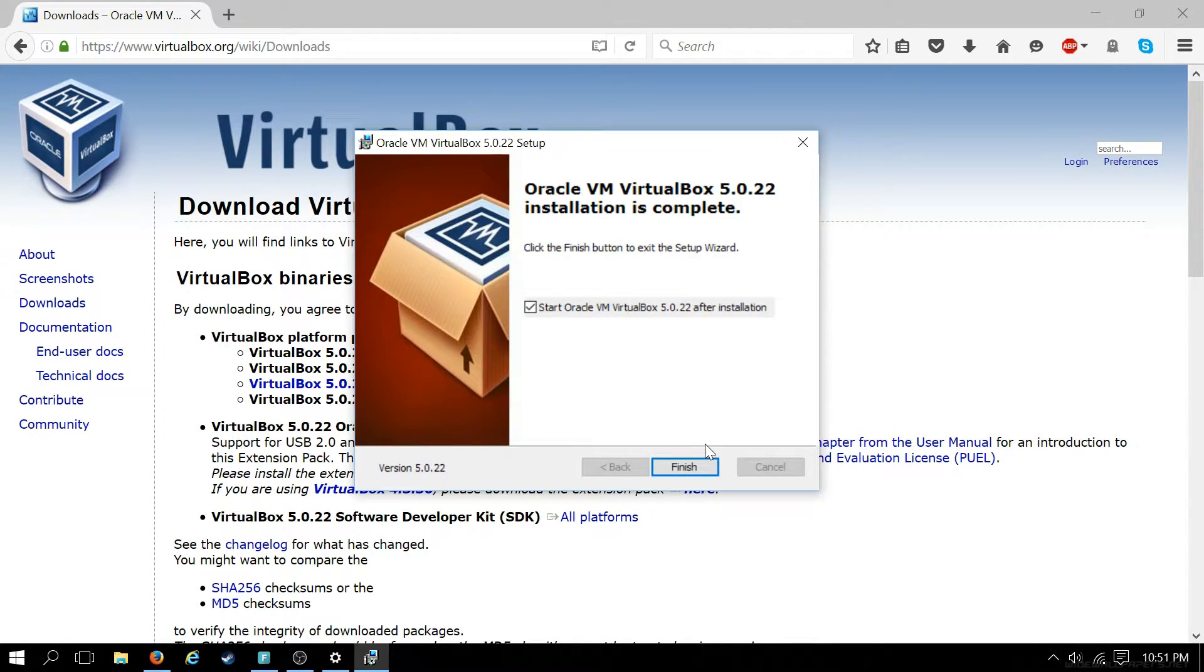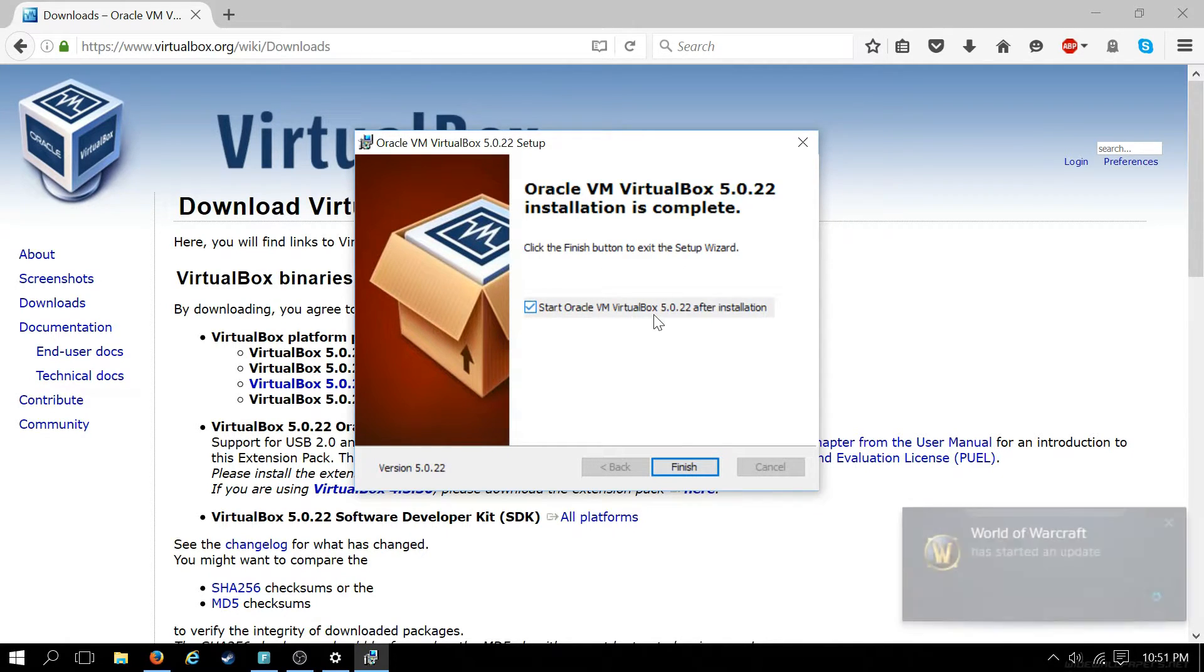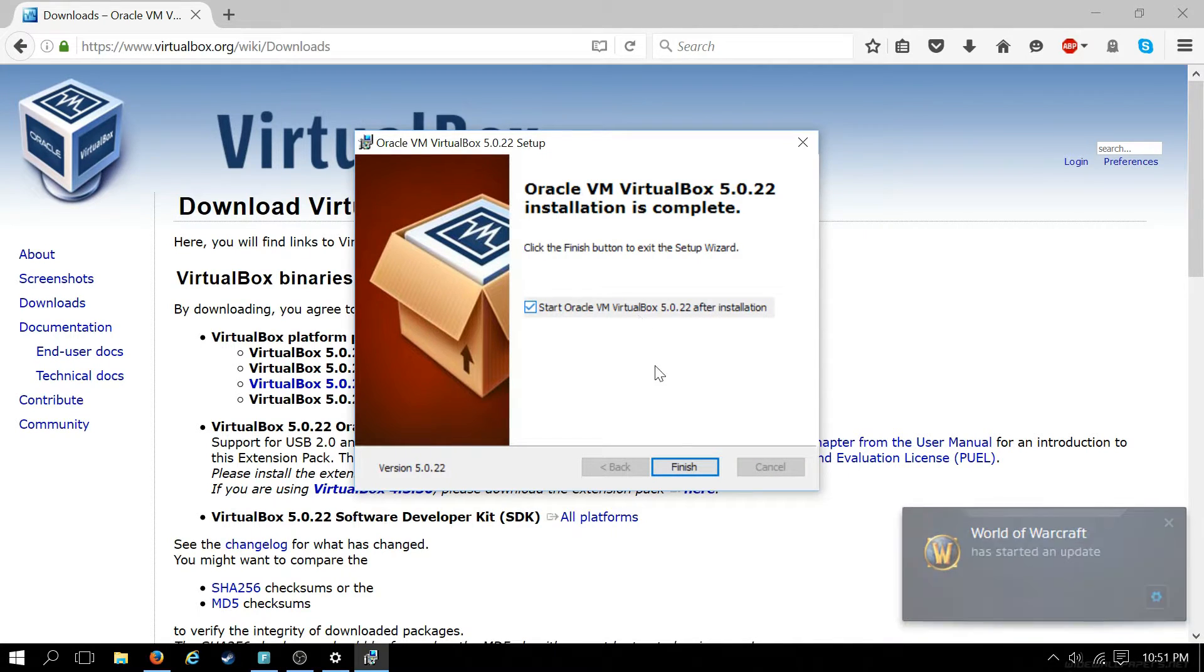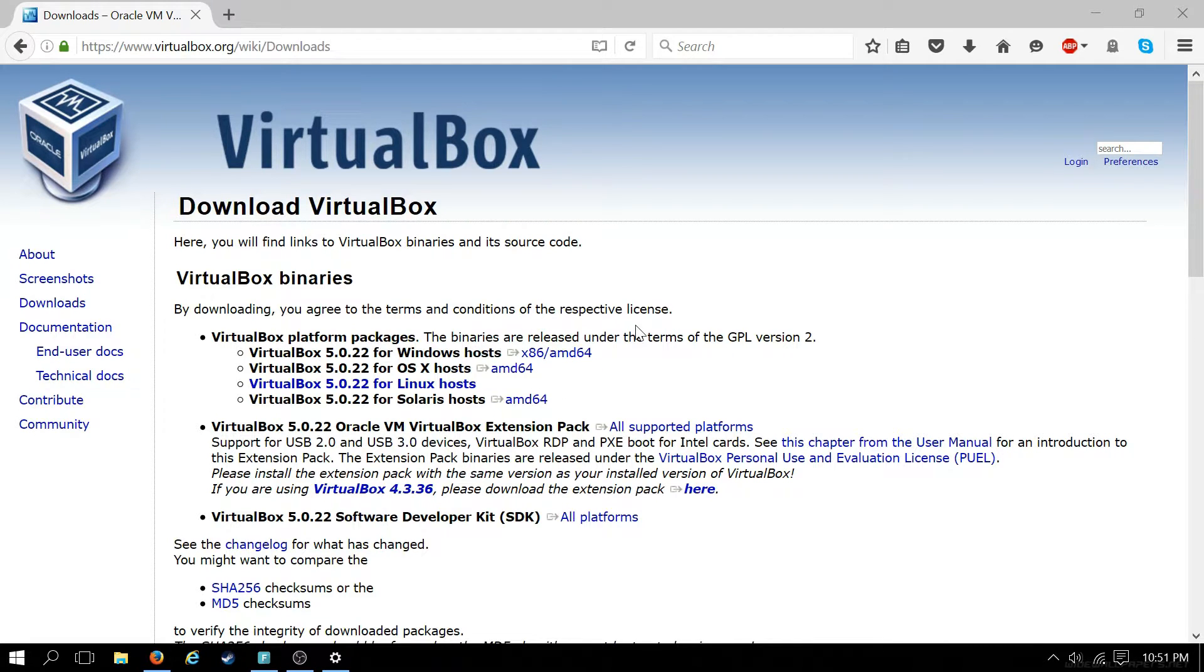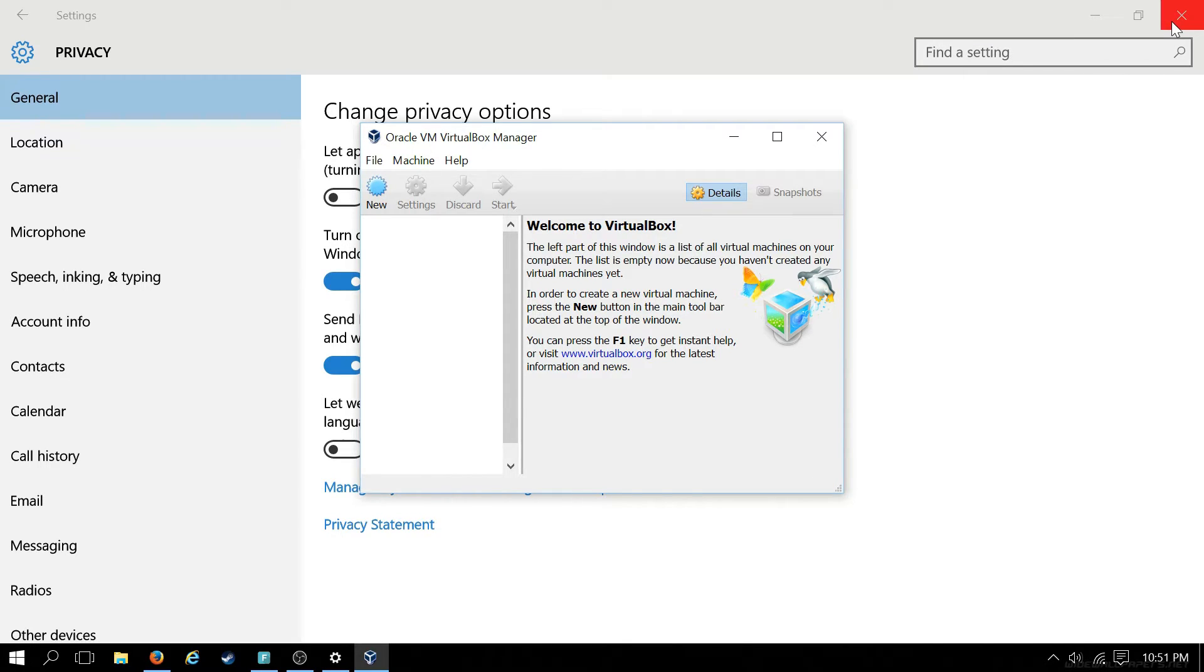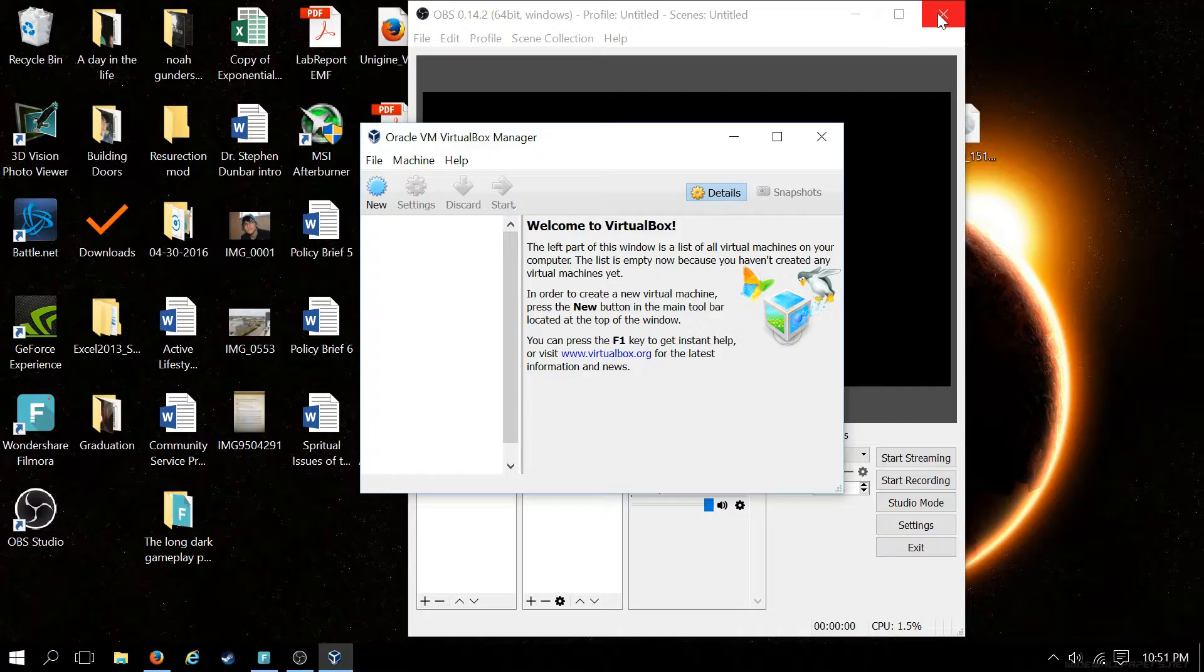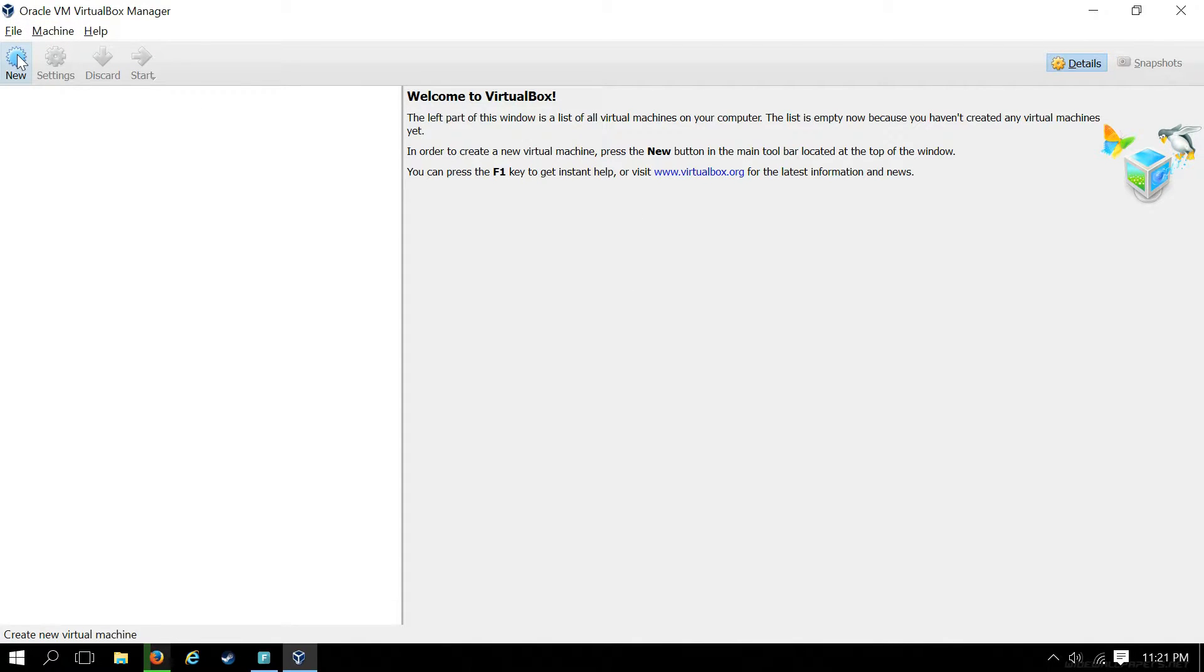Once the installation finishes, we are ready to fire up VirtualBox. We're going to leave Start Oracle VirtualBox after installation selected. Go ahead and close this, minimize everything else, remove some of that clutter. Once VirtualBox has started up, we are ready to create our guest operating system. Simply click New.